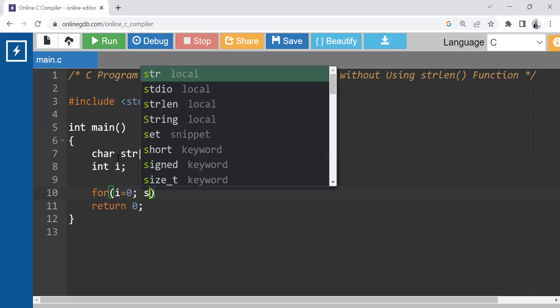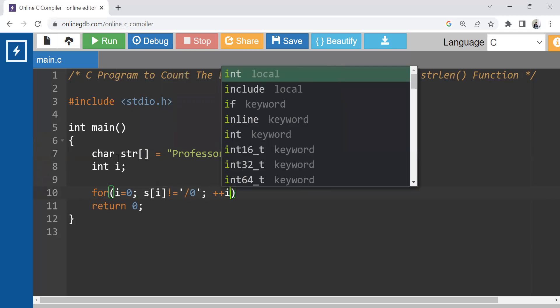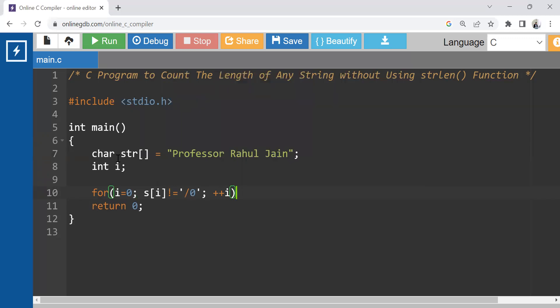So till str of i does not equal to null, till that point we need to check it, and plus plus i. And thereafter, I am putting semicolon.